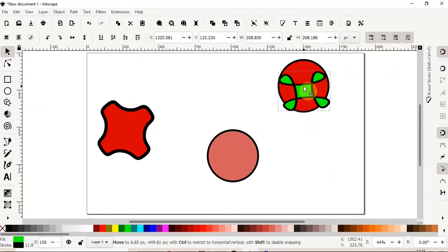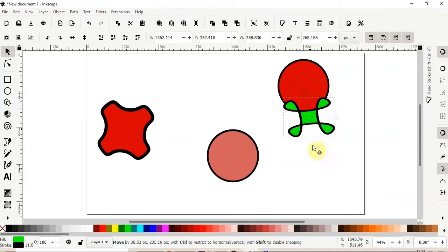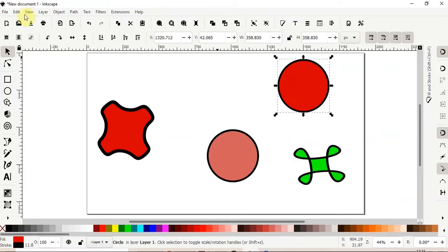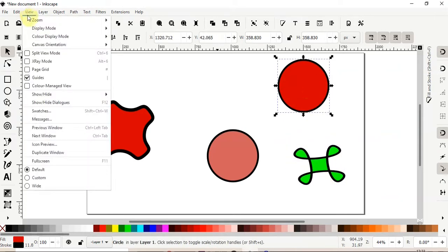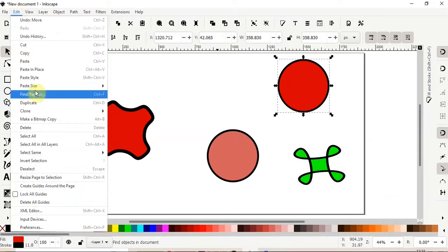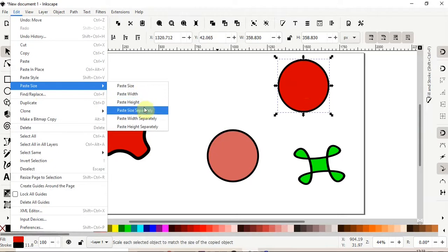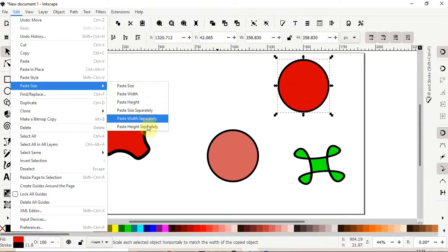So, as we can see, we've scaled only the width and not the height, and vice versa. You could select, go to the edit menu, and paste just the height, so it gives you more options.